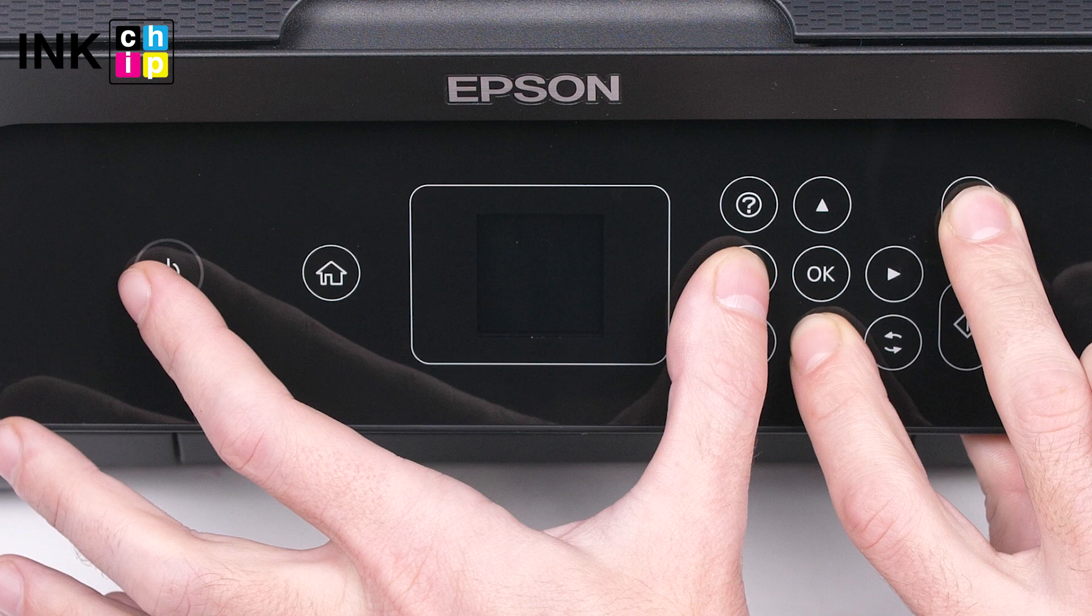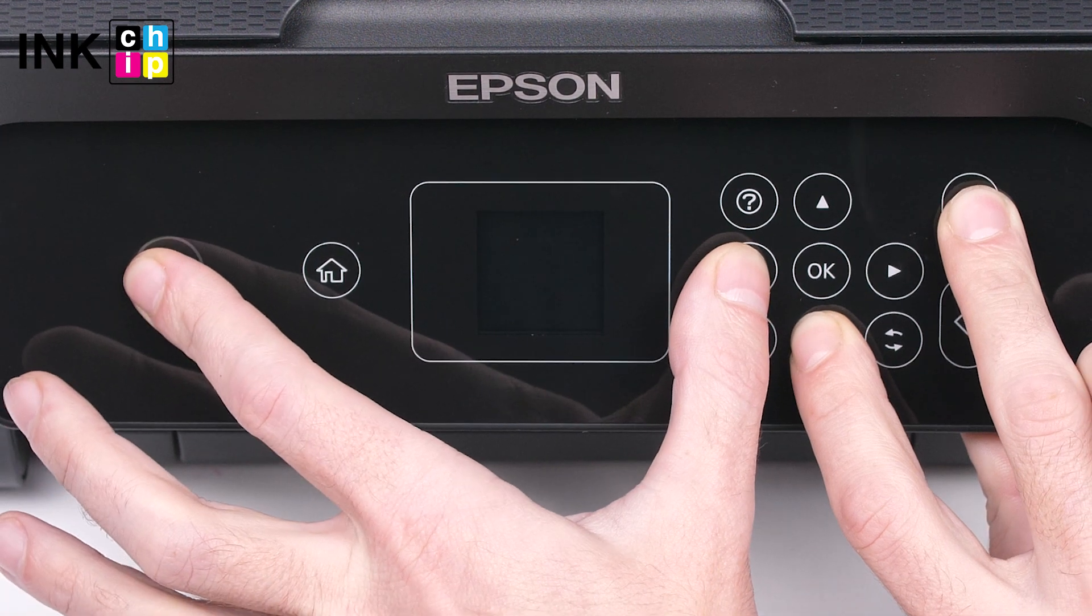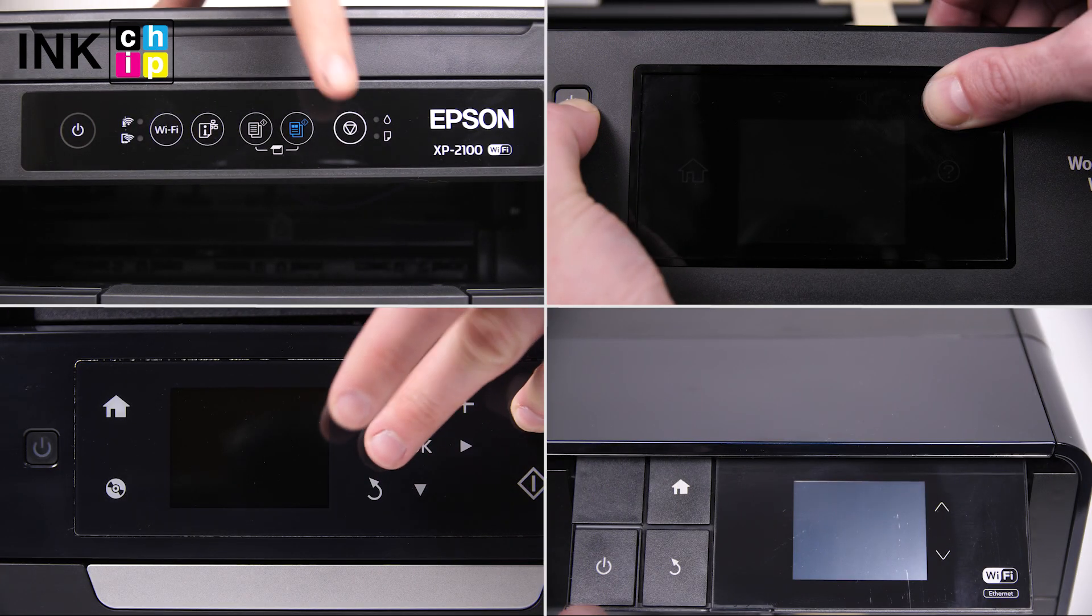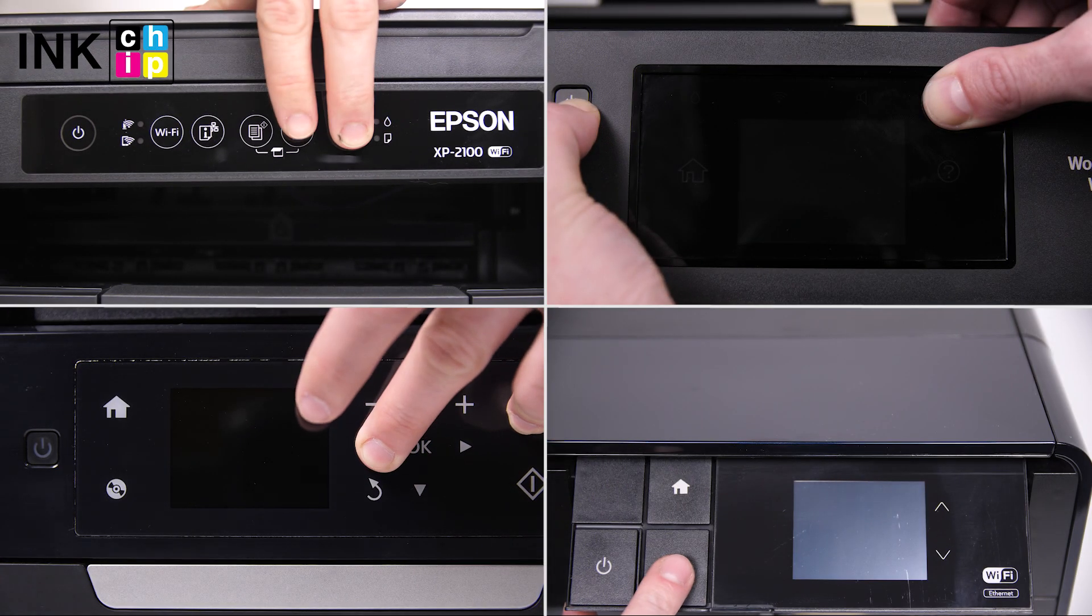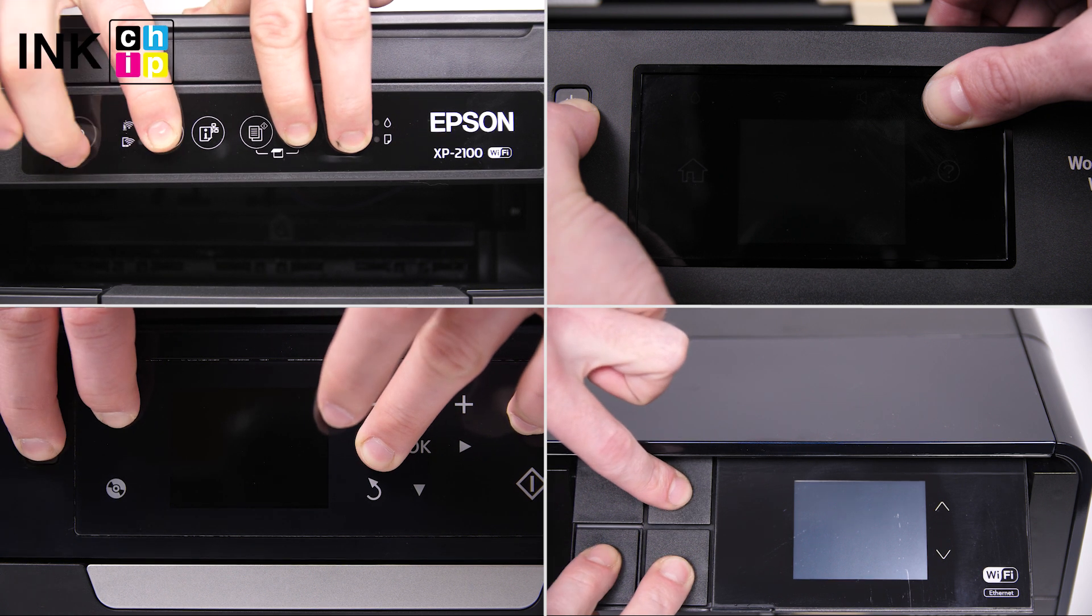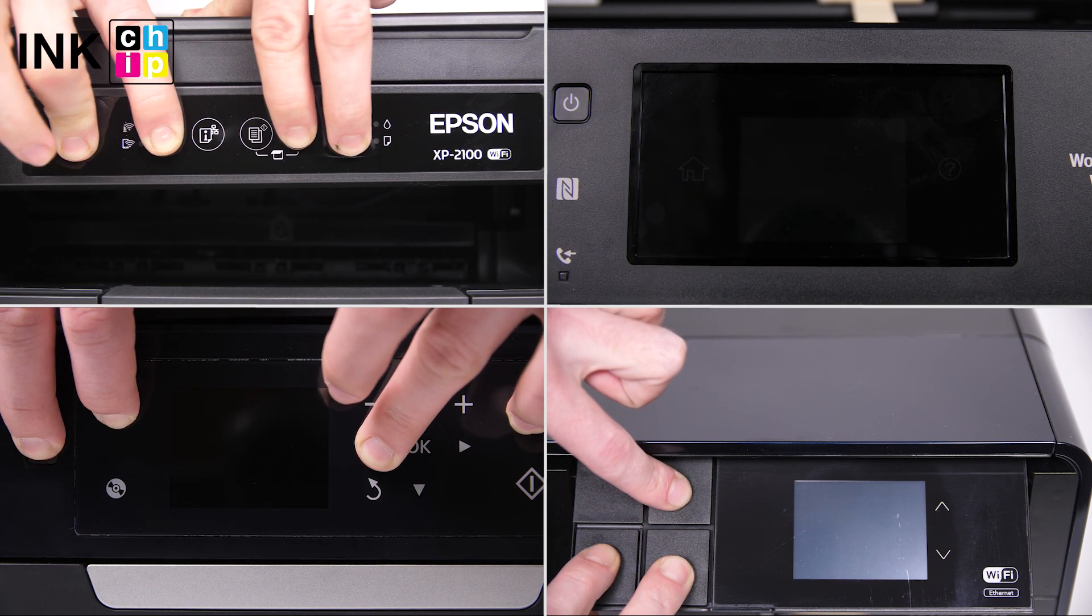Please note, there are specific button combinations for each printer model. Visit our YouTube channel to find a video manual for your printer model and apply the right combination.